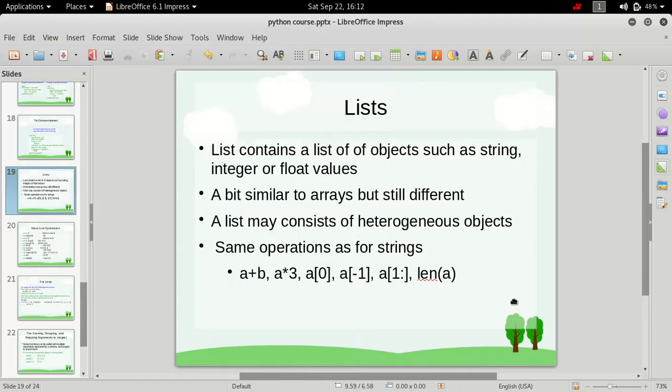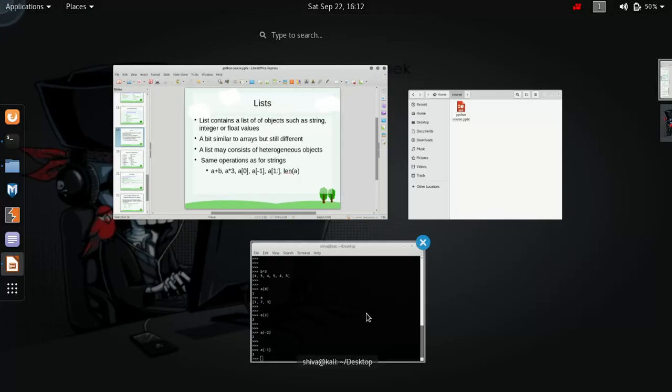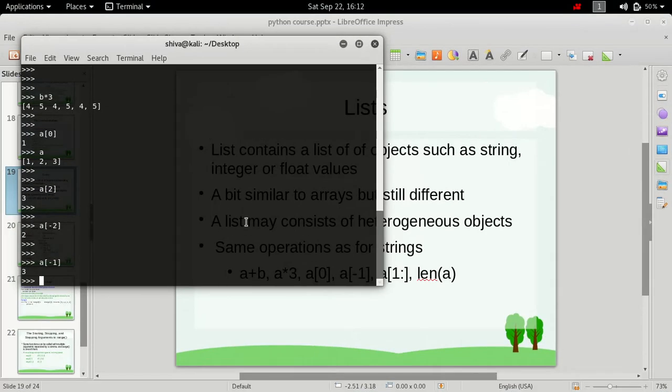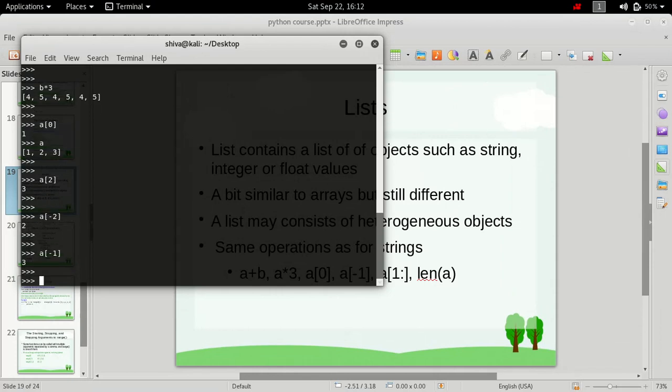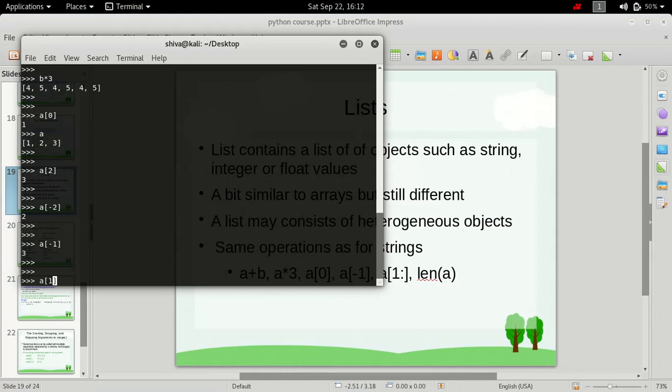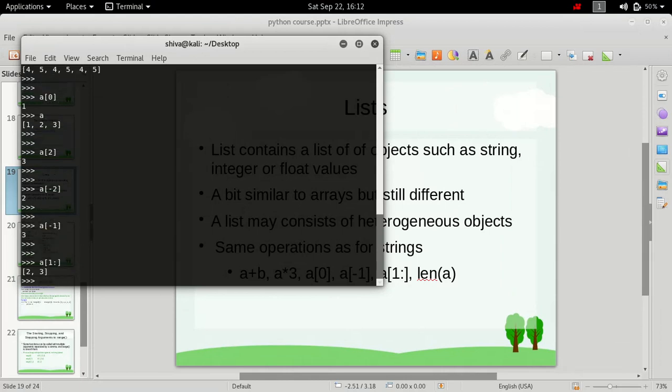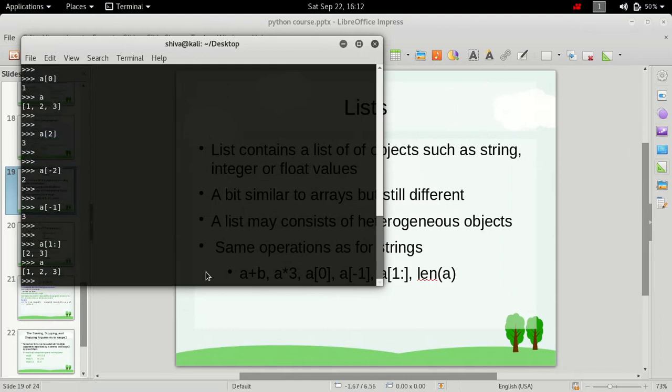Next is slicing. So as we did it for strings, we can also do slicing for lists. If you see, the list contains values 1, 2, 3.